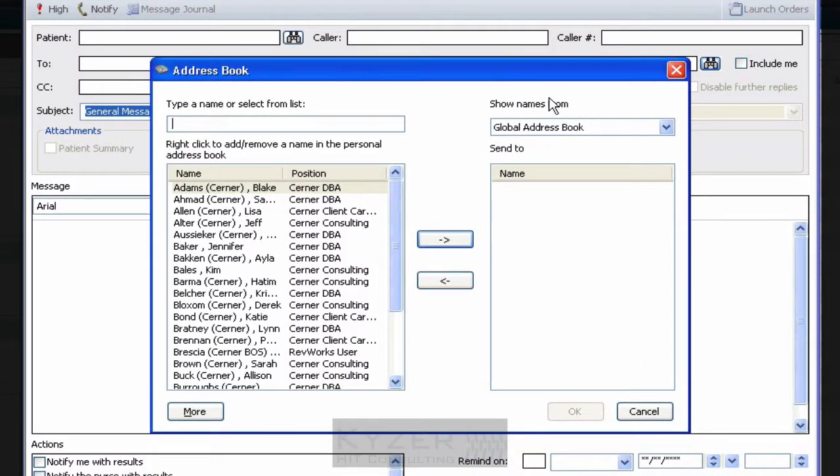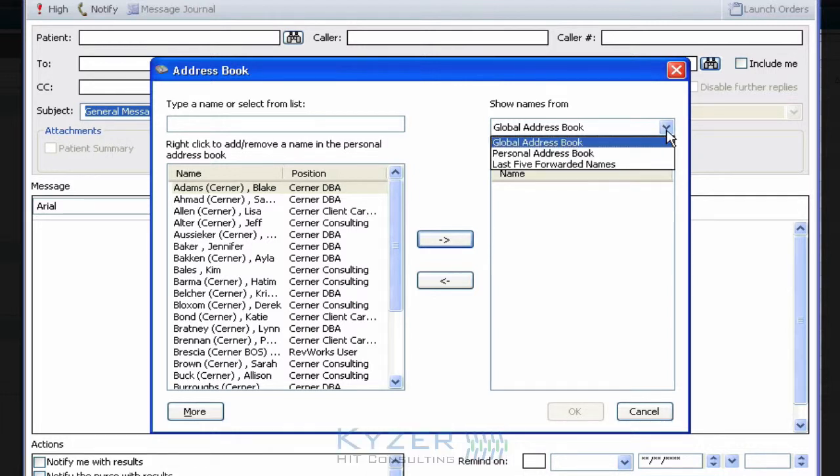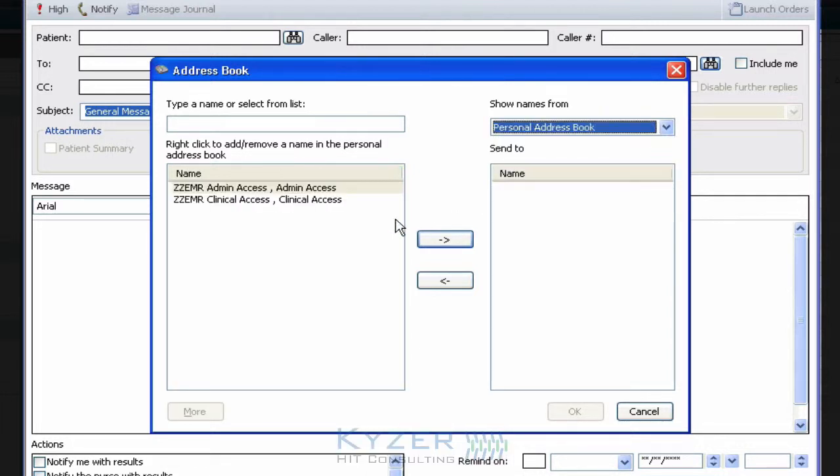The default setting is on the right-hand side for Global. I'm going to change that to Personal. This only lists the individuals in my personal address list.